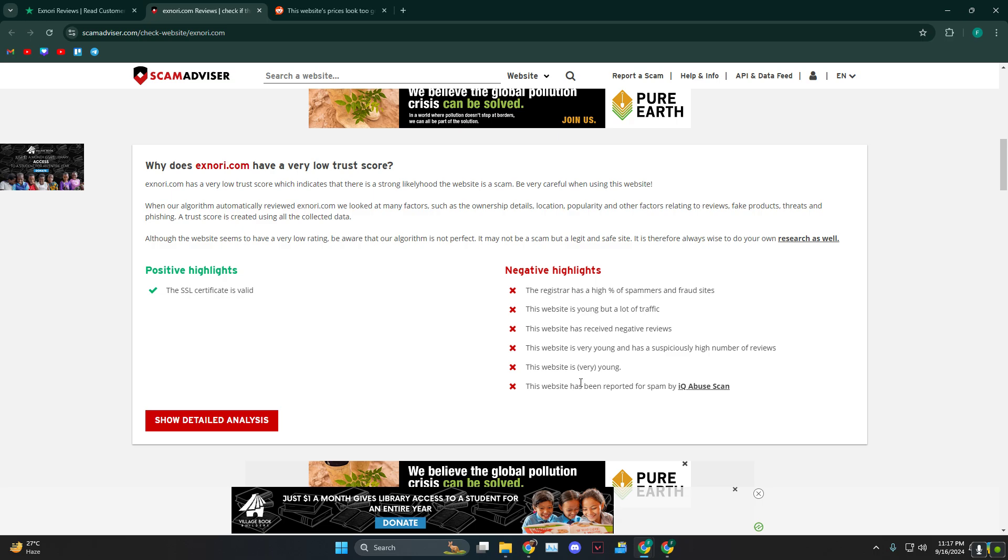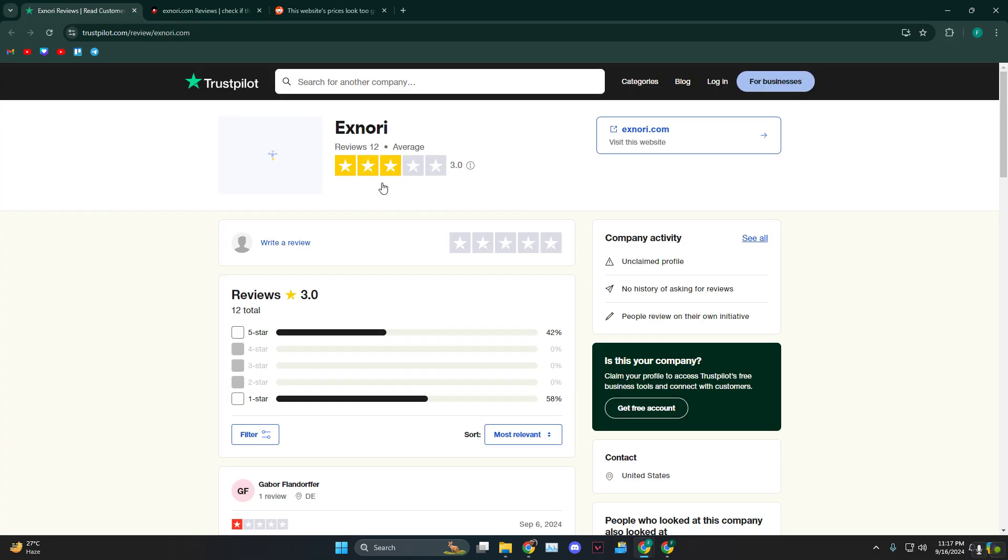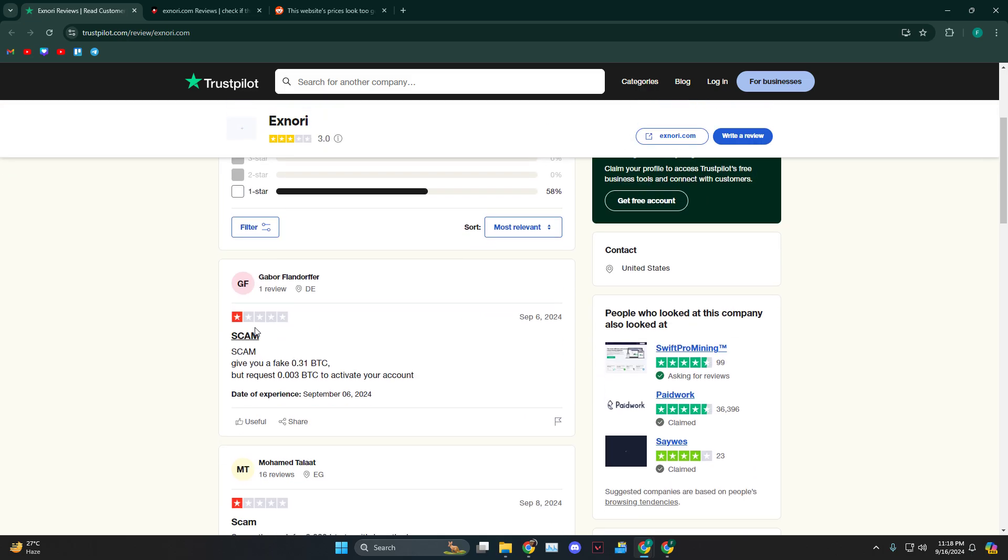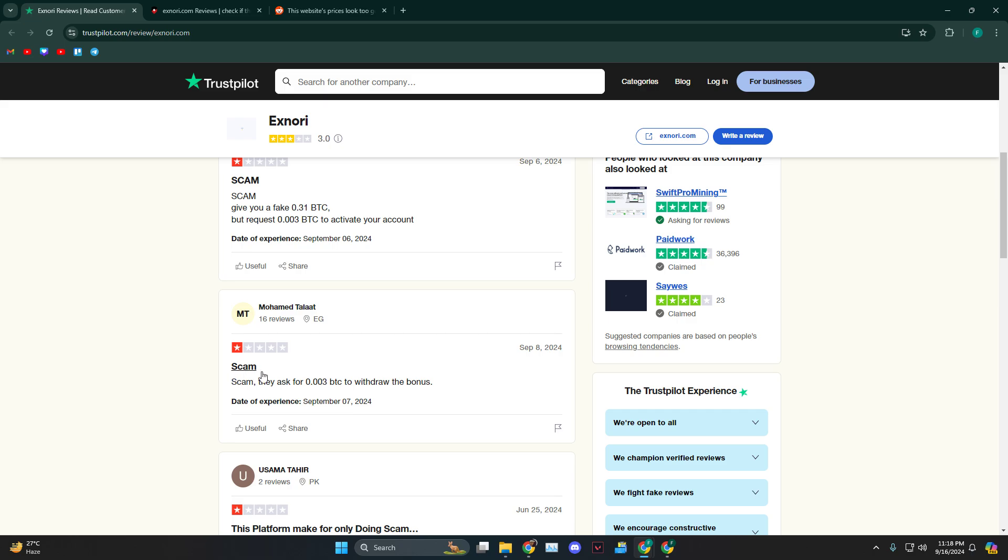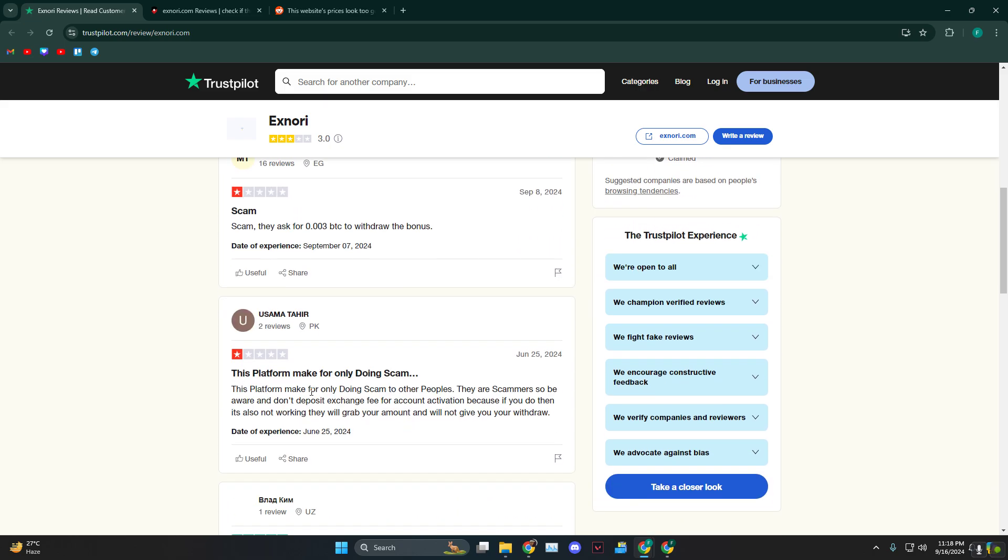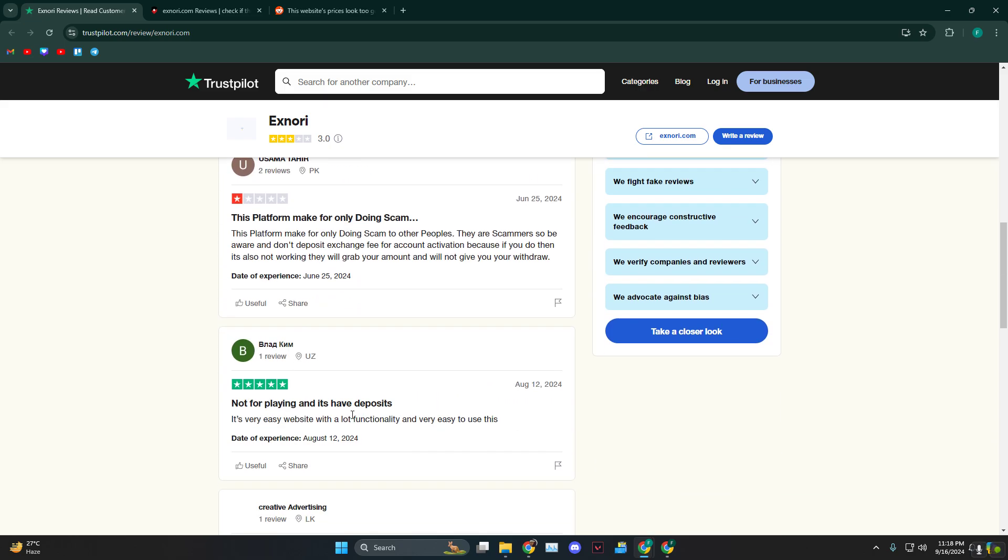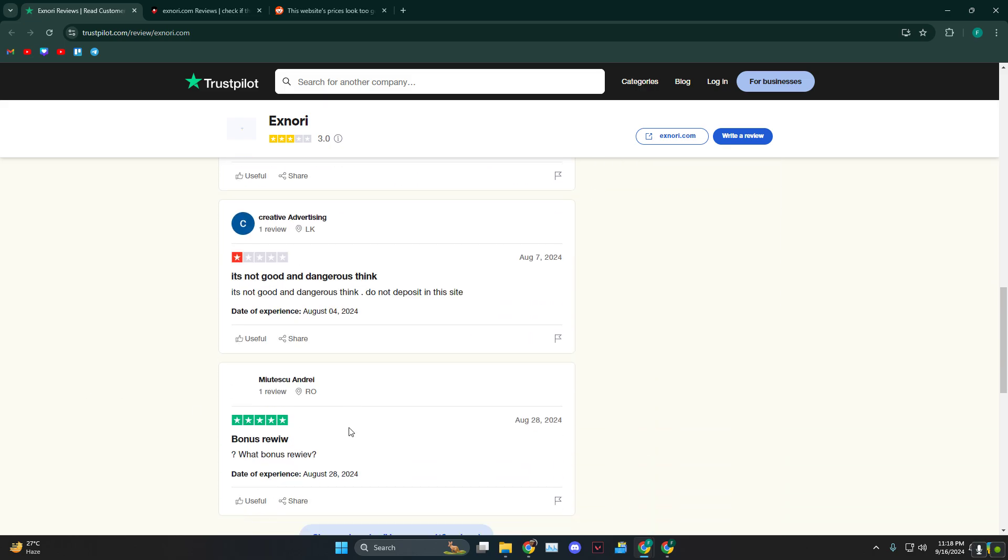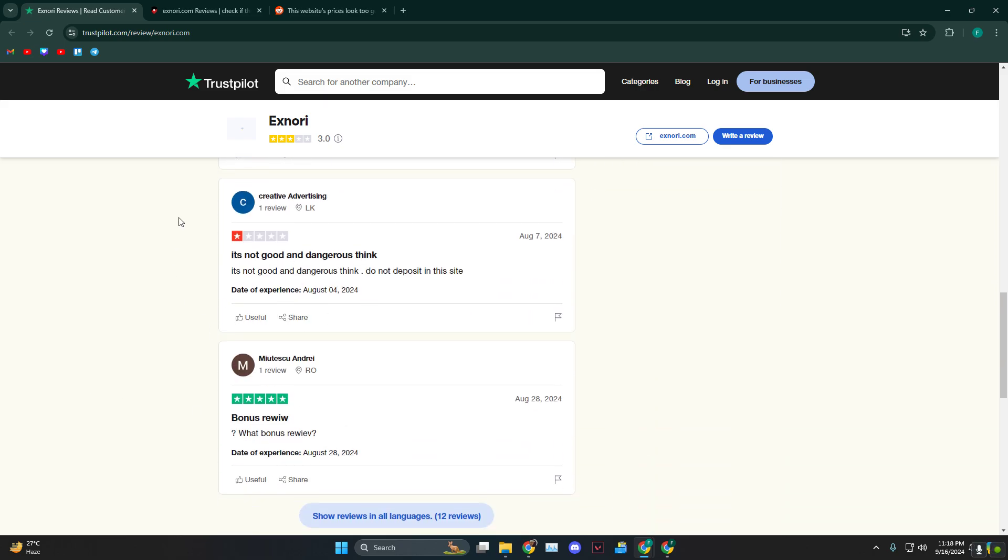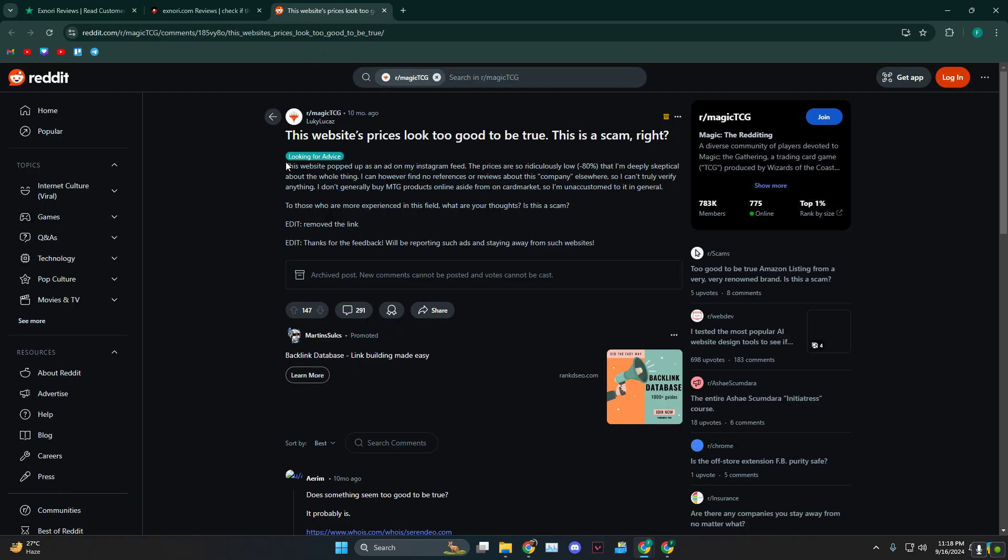And then it is reported for spam by IQ Abuse Scan. As you can see, we are on the xnori, and the rating is only 3% average—scam, scam, scam, things like that, not good and dangerous.